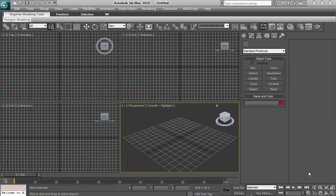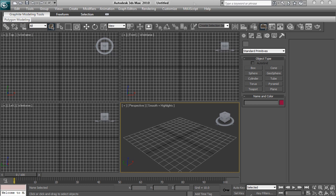I am doing a tutorial on how to make a basic 3D intro with 3ds Max, After Effects and Sony Vegas. So there are the three programs you need and first off we are going to start off in 3ds Max.